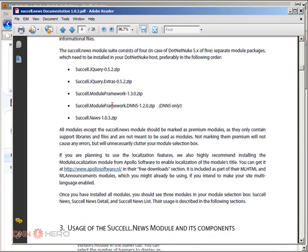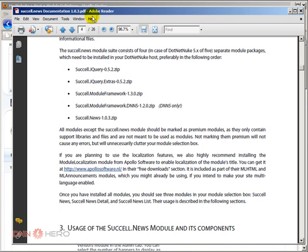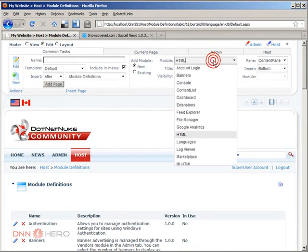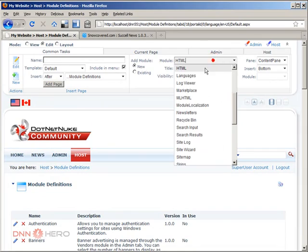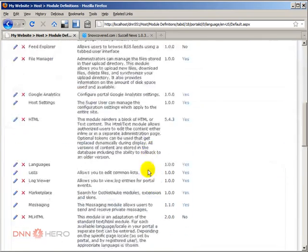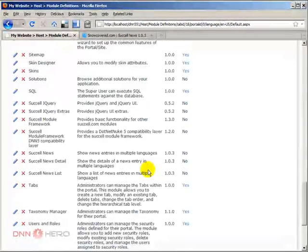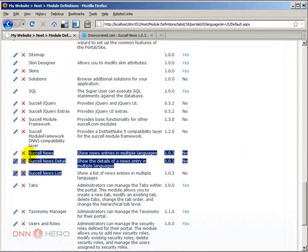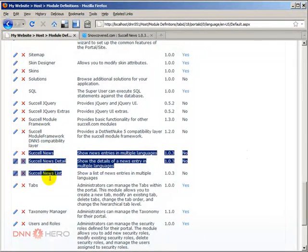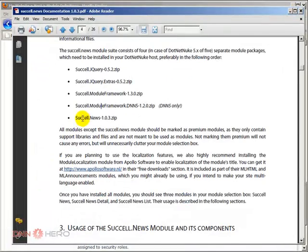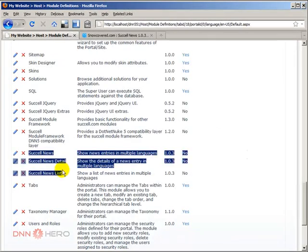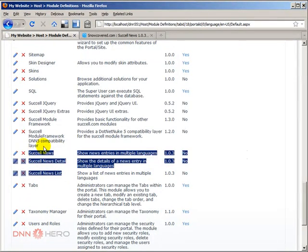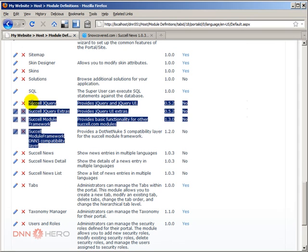Those four, they can be hidden and we can avoid them cluttering the drop-down list by setting them as premium modules. So we can do that very easily. Again, we need to keep those three active. We see three here because those three were installed when I installed SucceL News, those three modules were installed together. But these four modules, we can hide them from the drop-down because they are used by the module but behind the scenes, we don't need to add them to pages at all.